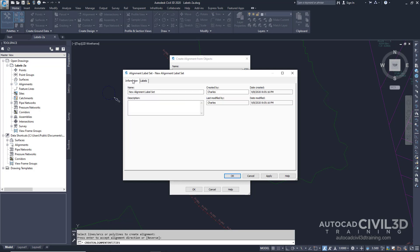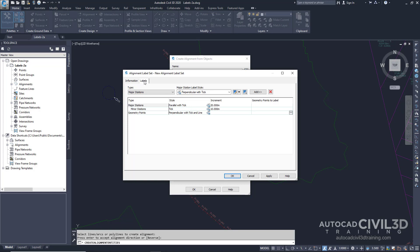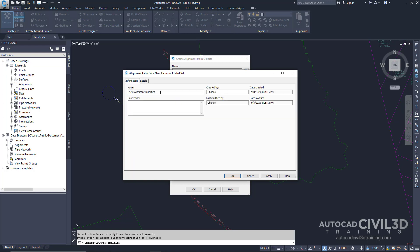The Information tab displays the label set name, description, and the date when it was created or modified. The Labels tab specifies the label types that are defined in the label set as well as the label styles used by each type. In this example, you use the label set to apply label styles to the geometry points and major and minor stations of an alignment. Go back into your Information tab and for the name, enter in Major-Minor Stations and Start-End Points.